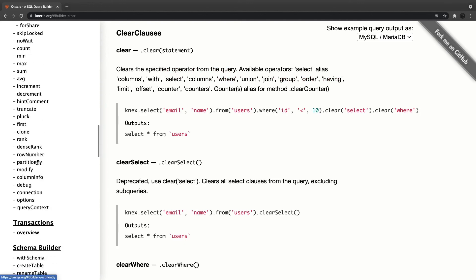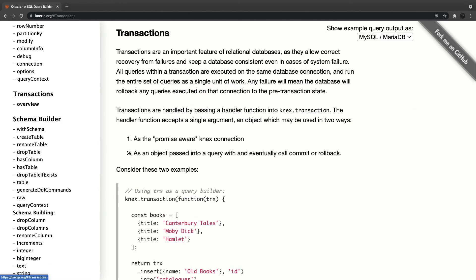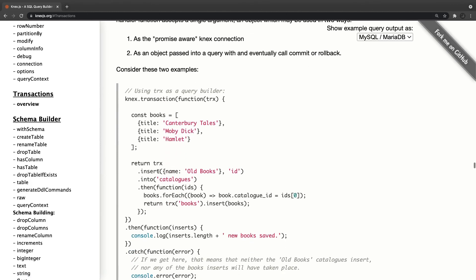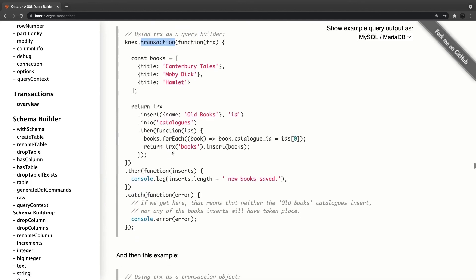And there is some transaction support also available if you really want to do it. Then you can use knex dot transaction, create a transaction object and you can do everything inside a transaction.